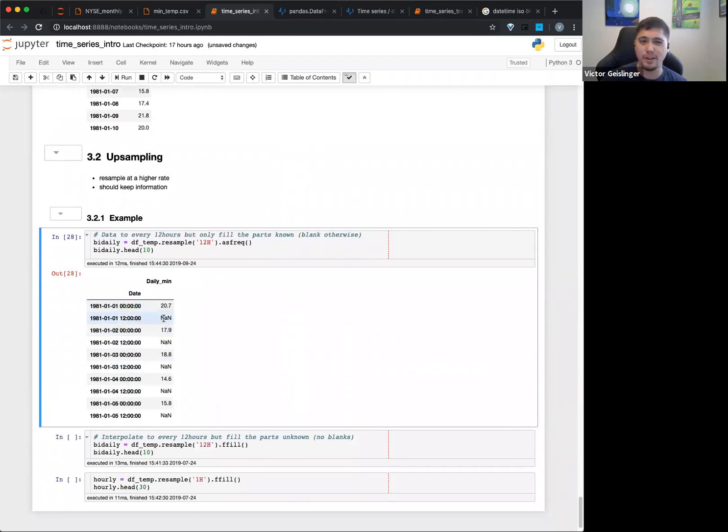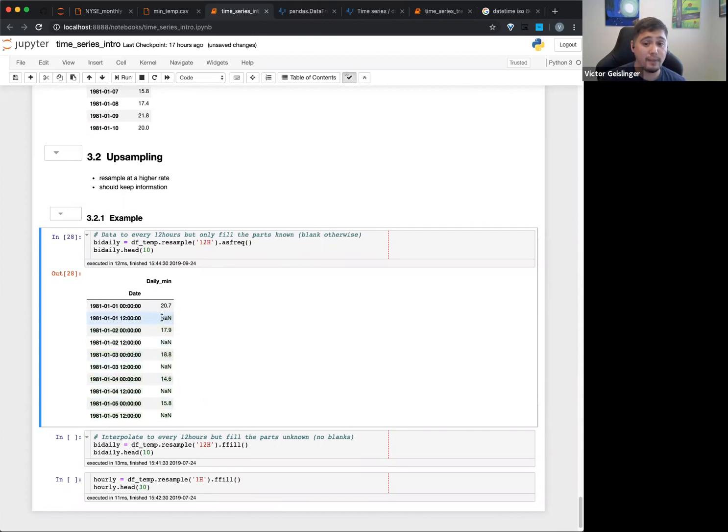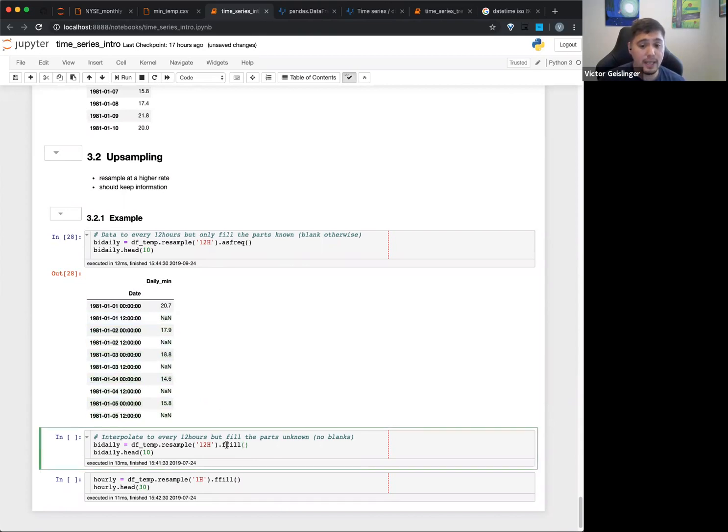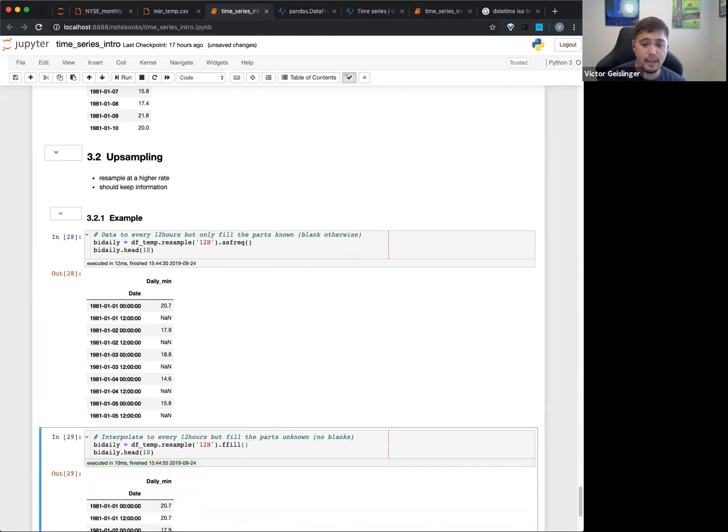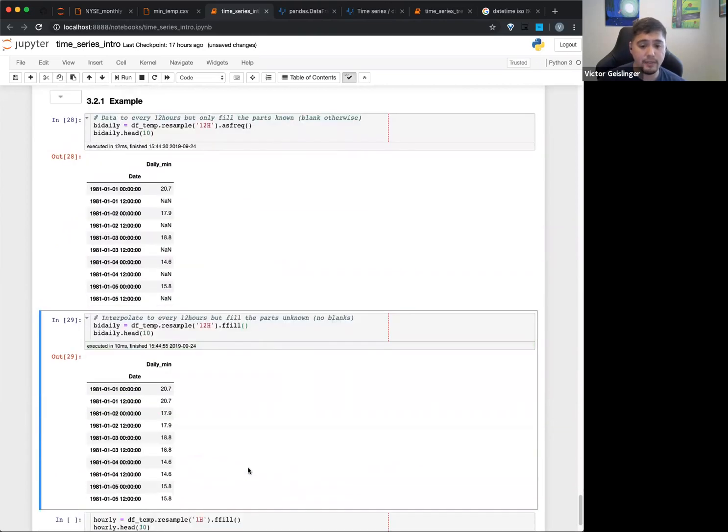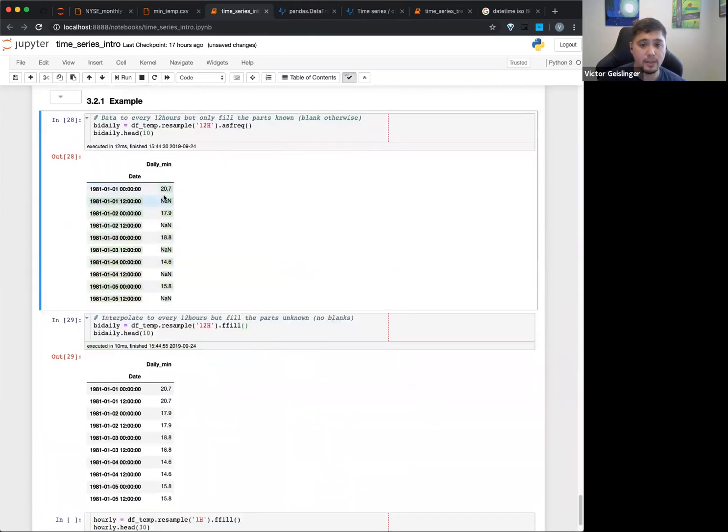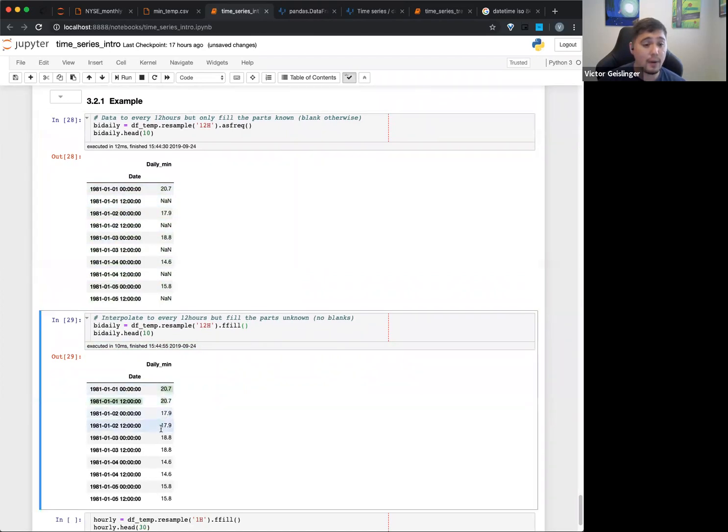But then once we have this data point, it's like we can't just merge - I mean we could technically, but you don't want to just use this merge because we're upsampling, right? So you want to fill in this data point so we can actually fill it in. And note that this ffill here is going to fill it in from the previous time. So this 20.7 is going to fill into this part right here.